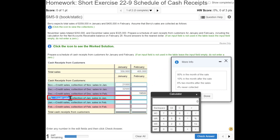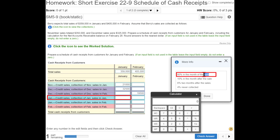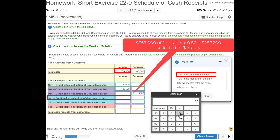Next, January credit sales: how much do we collect in January itself? In the same month of the sale we collect 80%. January sales were $359,000, so $359,000 times 0.8 equals $287,200.